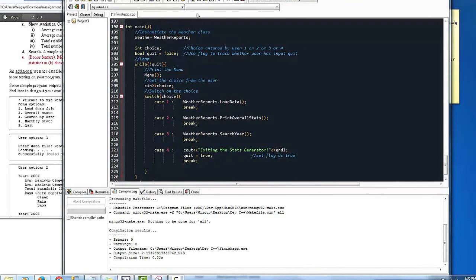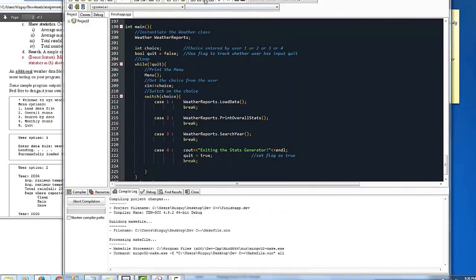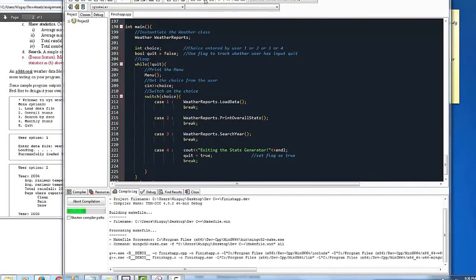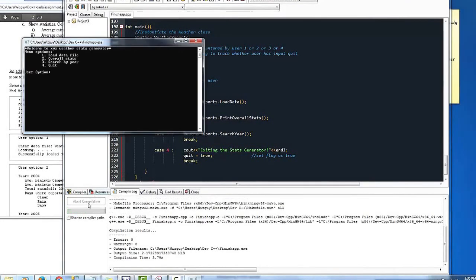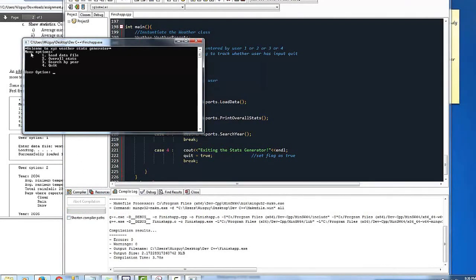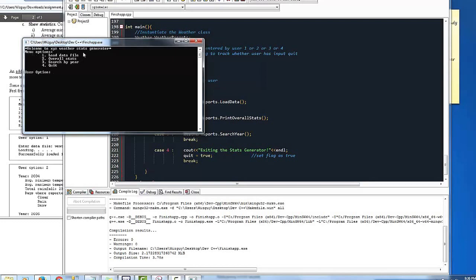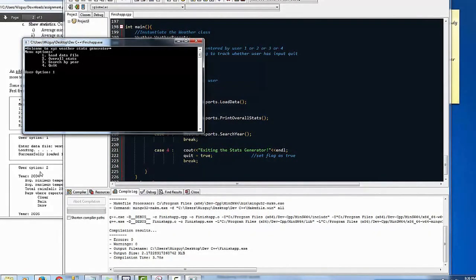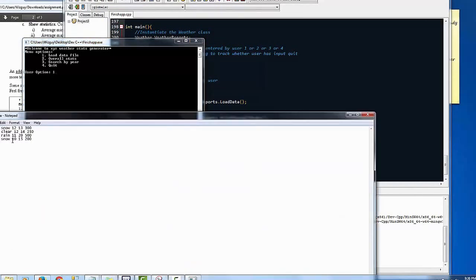Alright, it's compiling. It says welcome to XYZ whatever. Here's the options. We're going to go ahead and load the file, which I have saved here.